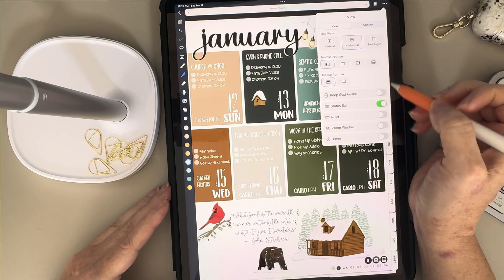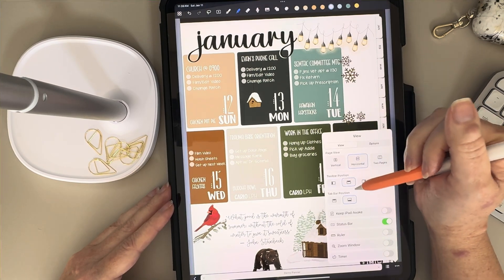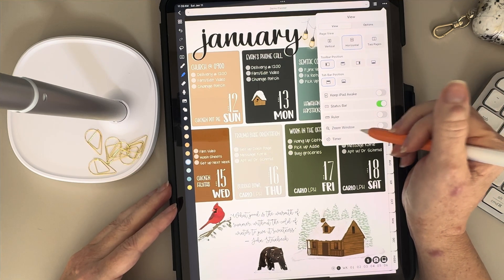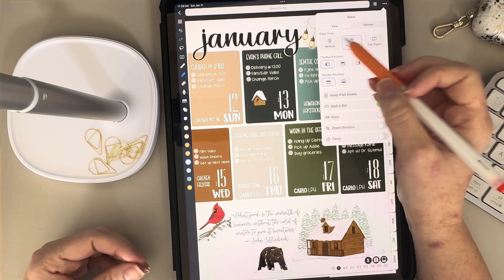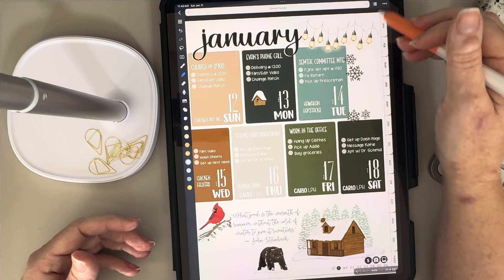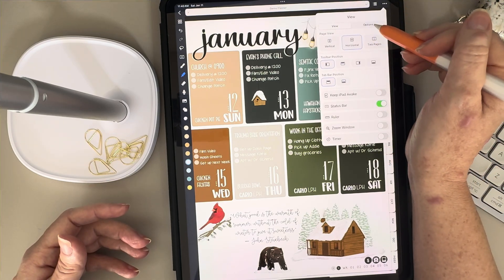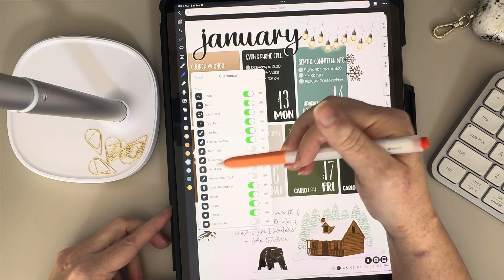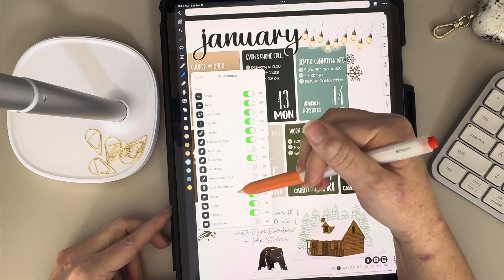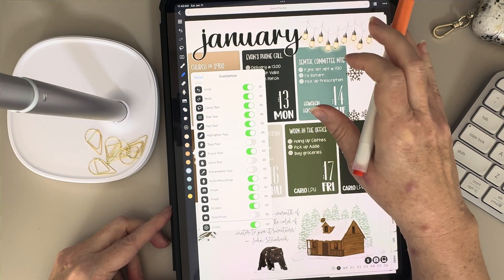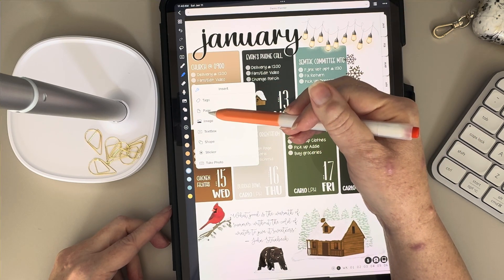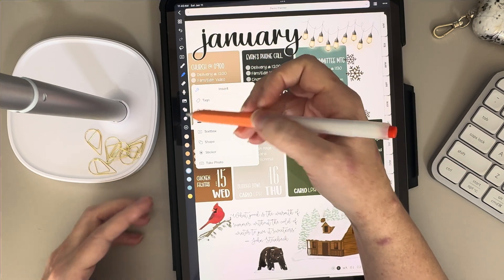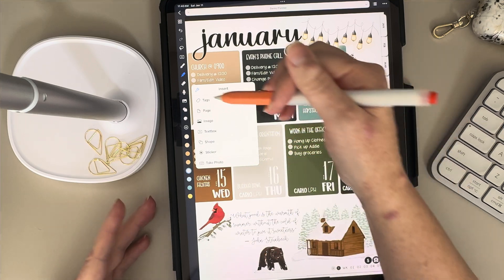You also have a few other options in the view menu: you can change your tab bar position, keep your iPad awake when using Noteful, turn the status bar on and off, use the zoom window, set a timer, and pick how you want to scroll through pages — I like horizontal, but vertical is available too. You can also go into Options and customize your toolbar: remove tools you don't use, rearrange them in any order, and there's a little insert button that can consolidate tags, page image, text box, shapes, stickers, and photos to free up space for more colors.